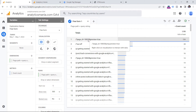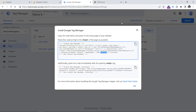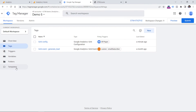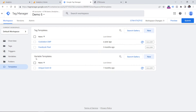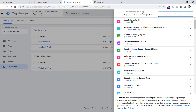Once you identify the query parameters you want to exclude, the next step is to go to Google Tag Manager — I presume you use GTM to install Google Analytics. Once you open the web container, click Templates, then in the variable templates section, click Search Gallery, click the search icon, and enter 'trim'.